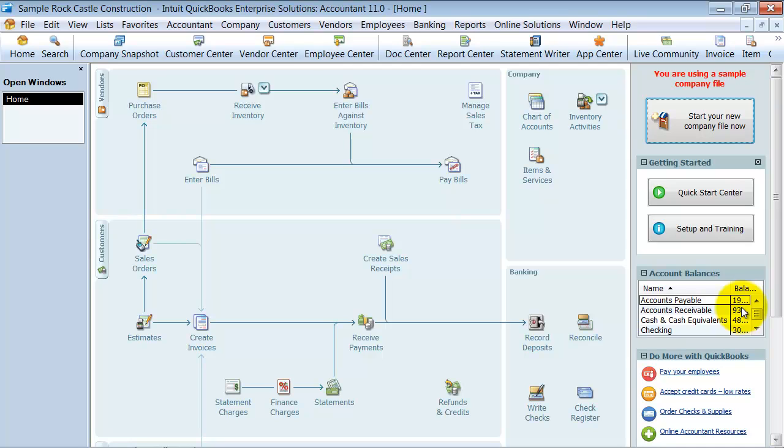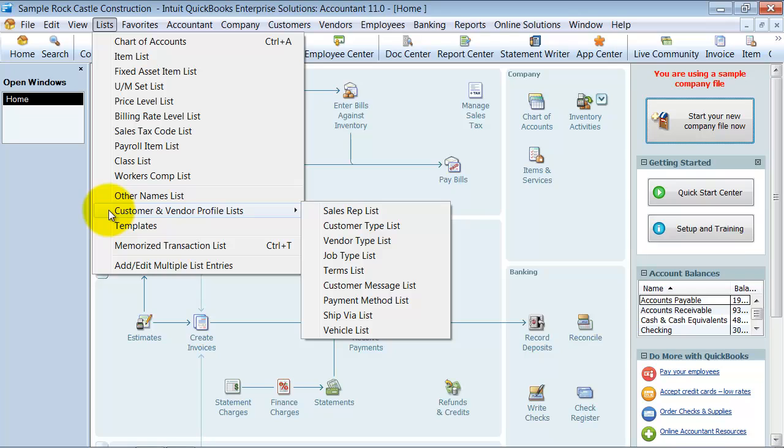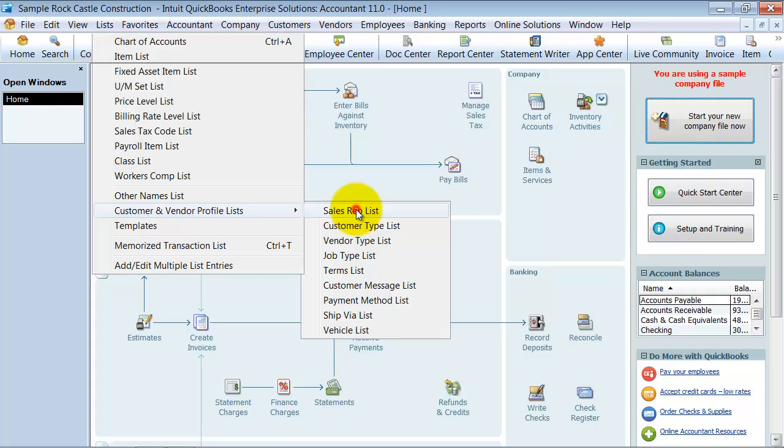In this video we're going to discuss setting up your sales rep list. The sales rep list is one of these lists that comes up. You go under List, down to Customer and Vendor Profile List, and there's our sales rep list right there.